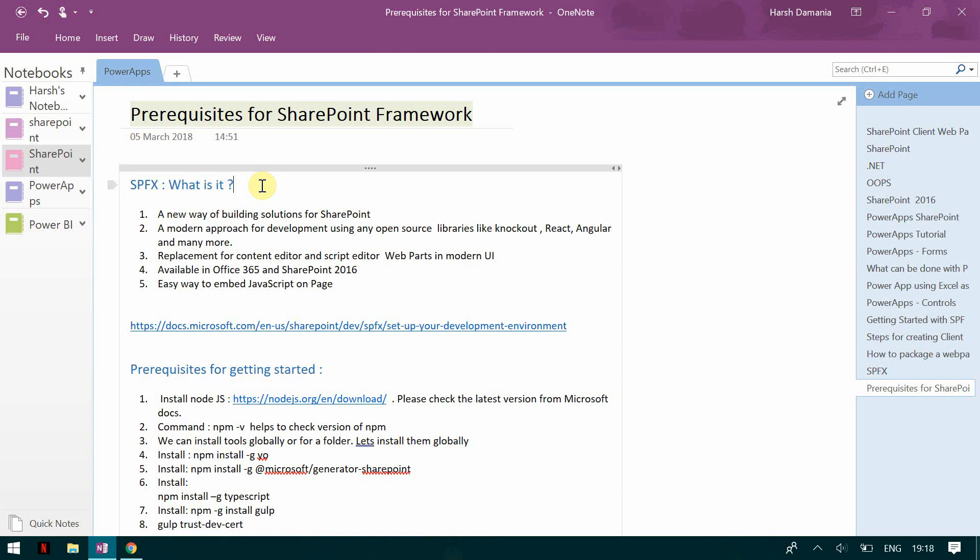It's a replacement for content editor and script editor web part of the modern UI. It's available in Office 365 and SharePoint 2016 and it has a very easy way to embed JavaScript on the page. If you want to have a form or any control or you wanted to embed something on a modern UI page or a classic page, you can do it using the SharePoint framework.